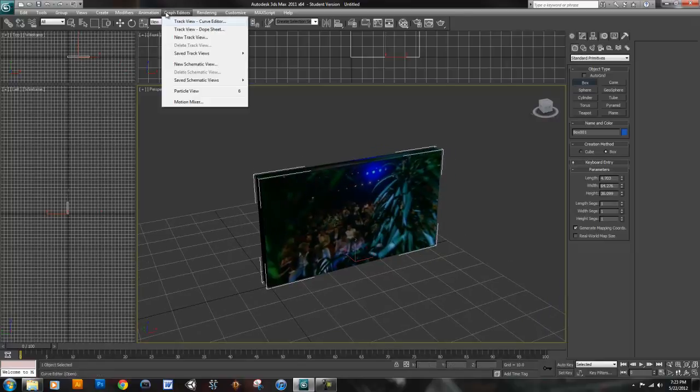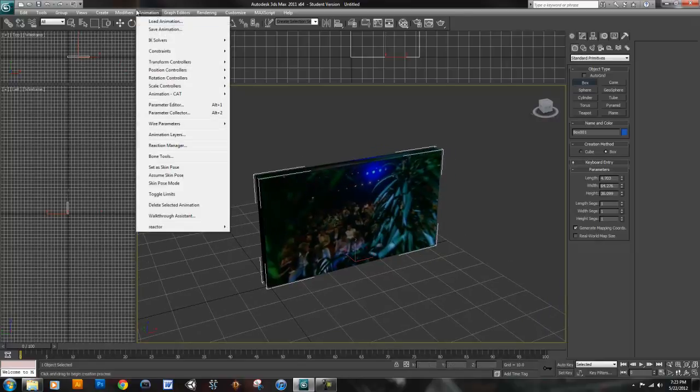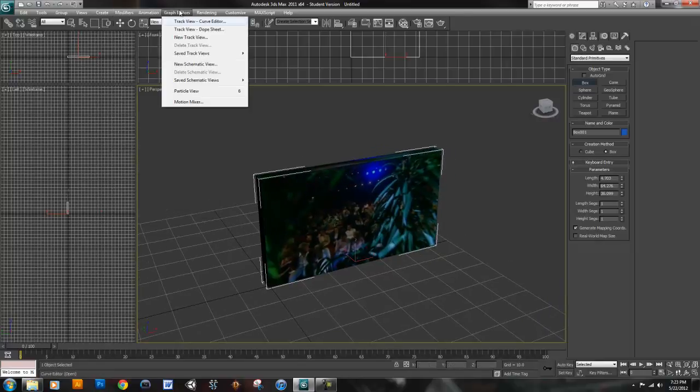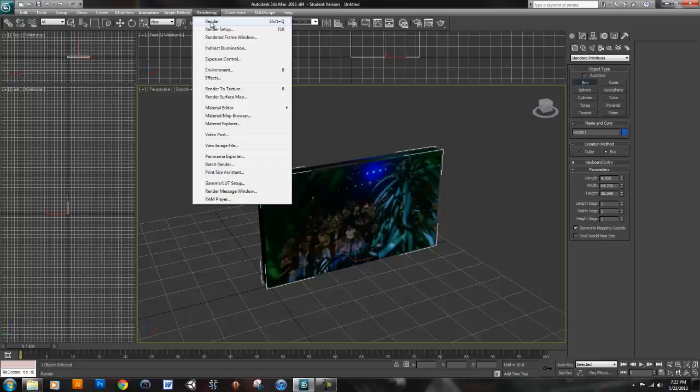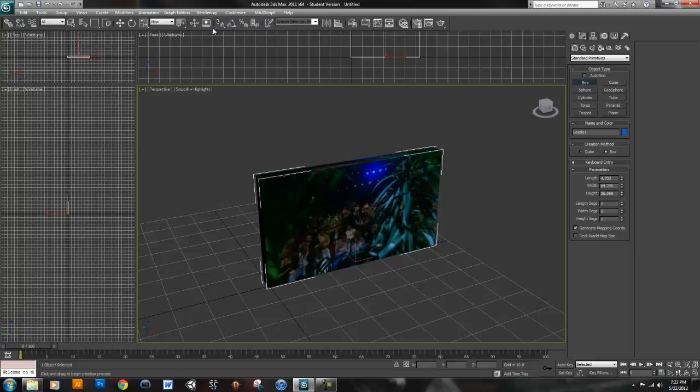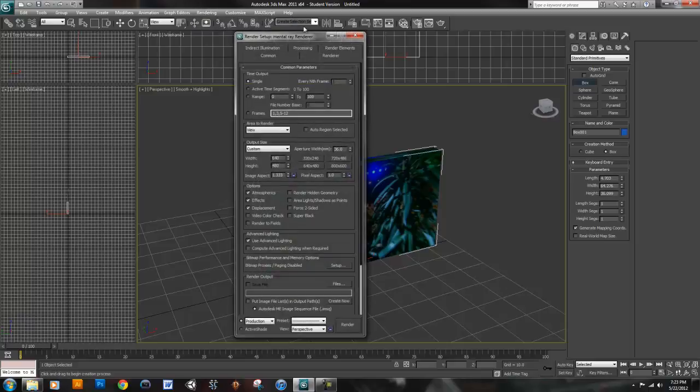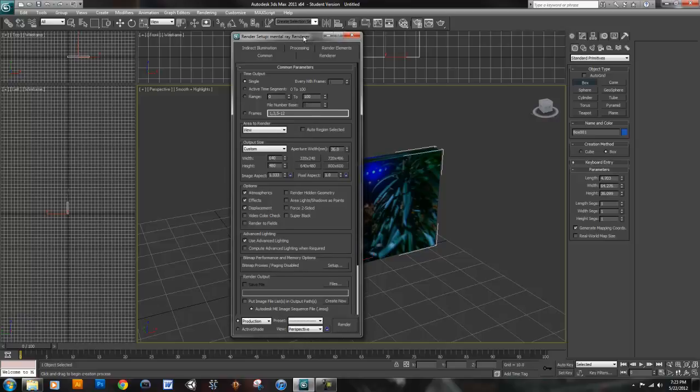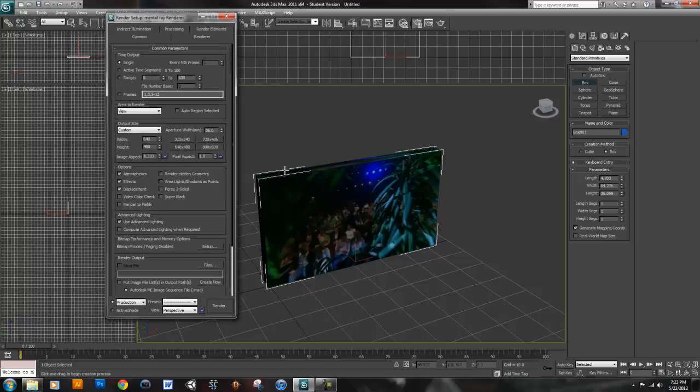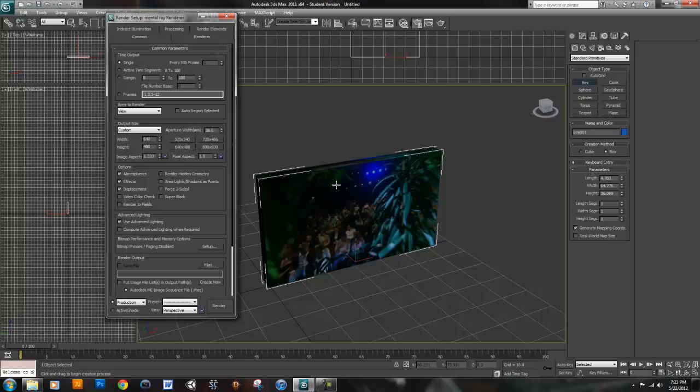Keep in mind that when you render this video, you probably want to render it the same frames per second as the video that's applied to the texture. Otherwise, it'll be sped up or slowed down accordingly. So, the video that's on my texture is 24 frames per second, and this one is going to be 24 frames per second as well.